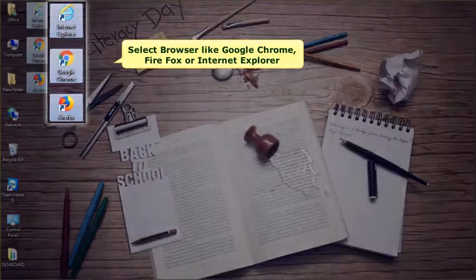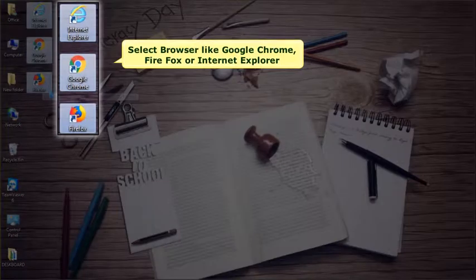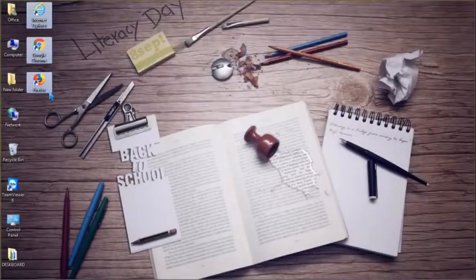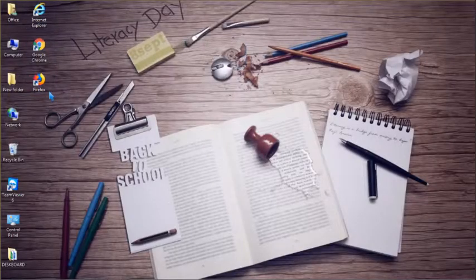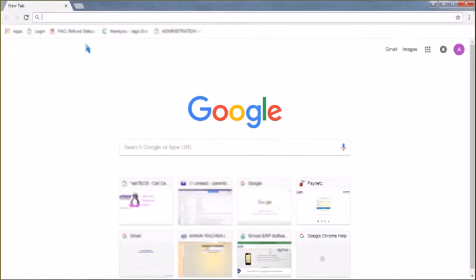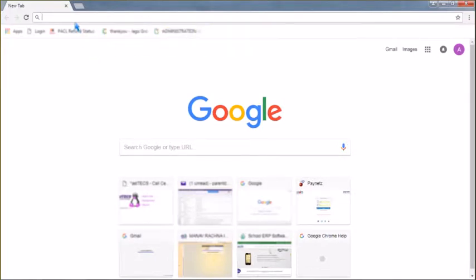Open your web browser like Google Chrome, Firefox, or Internet Explorer. After that, in the address bar, you need to type the link or URL which is provided by the school.